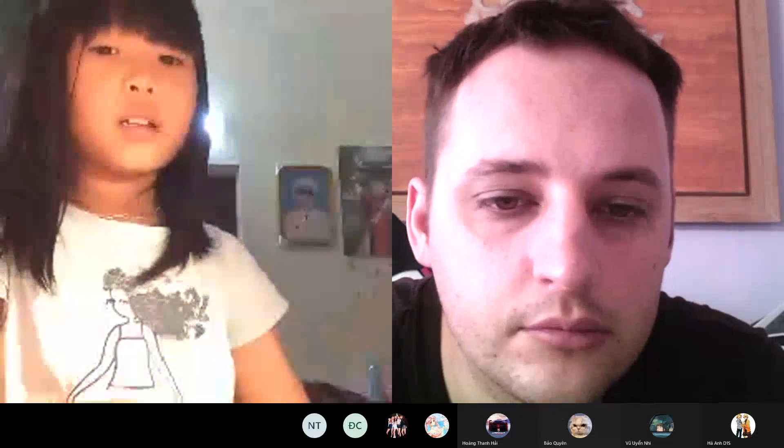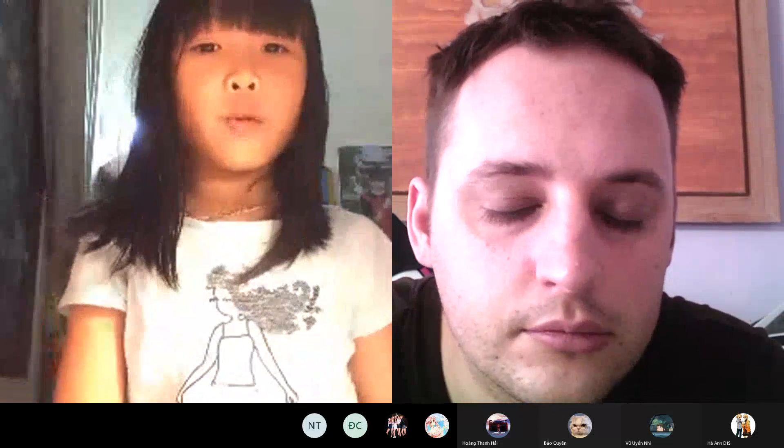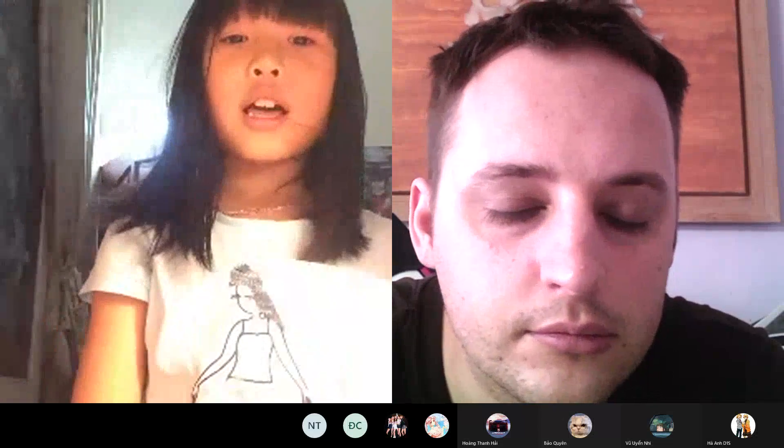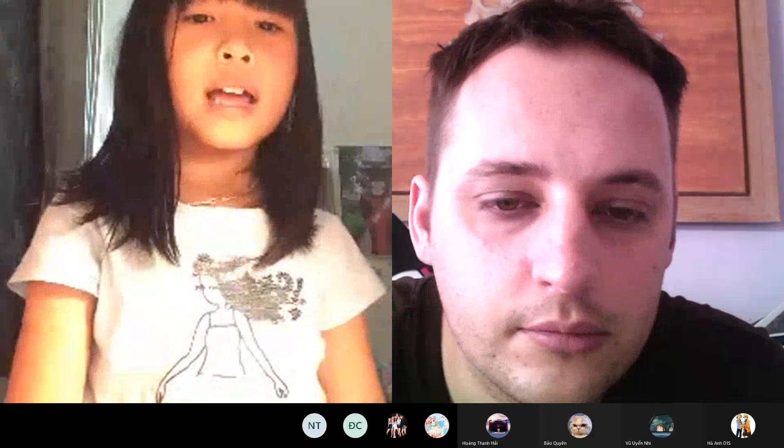That's the end of my presentation. Thank you for listening. Goodbye.